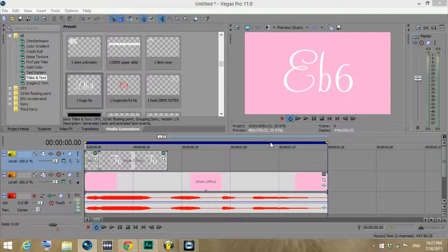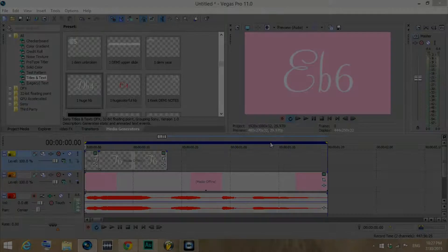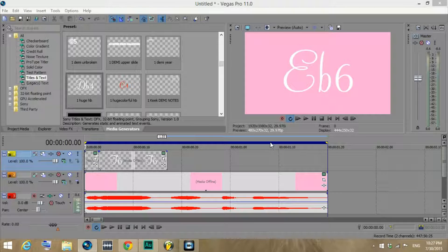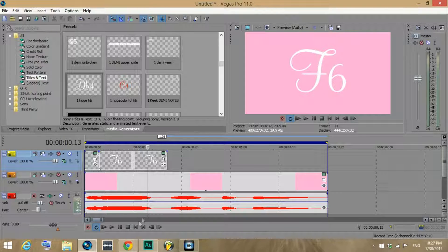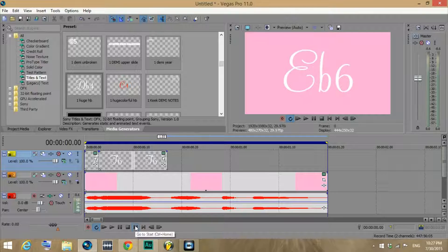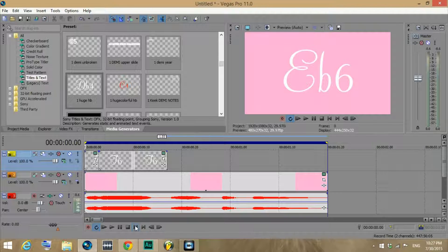Alright, so I'm going to show you how I do the note separations in my videos. Someone asked me how I mark all of the really fast runs and whatnot, so I'm going to display how I do that.